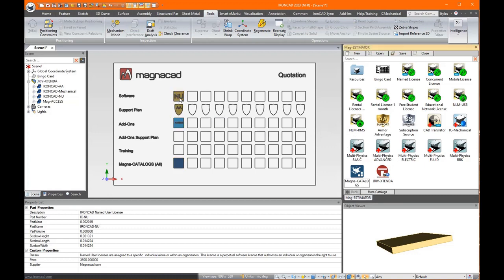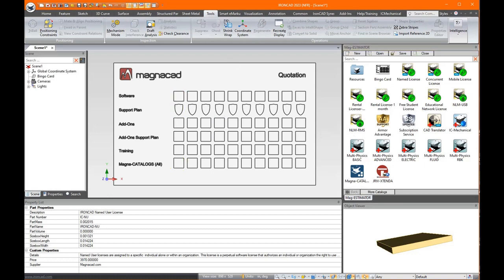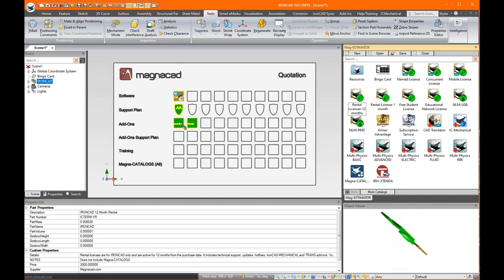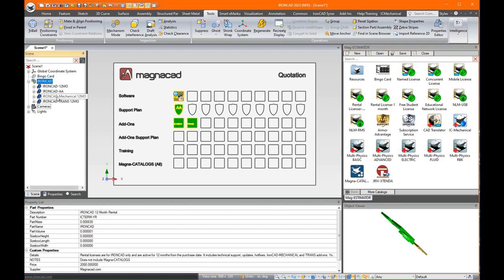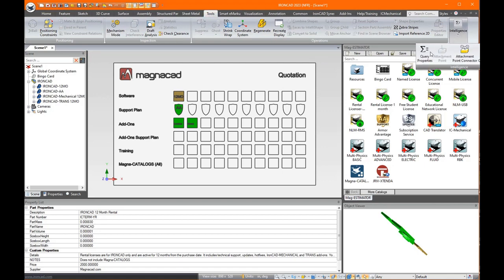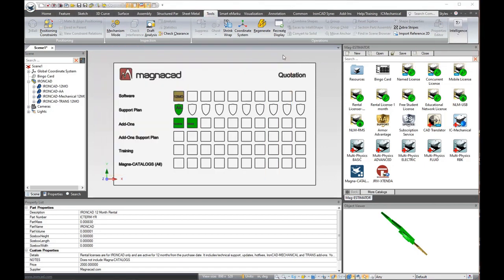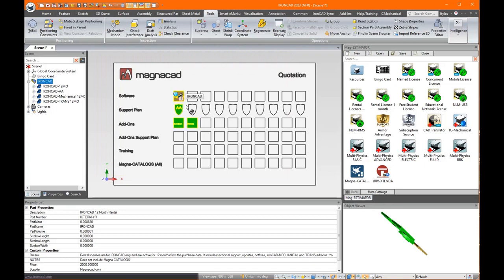And now let's say I'm going to do one more thing here. Let's say you want a 12 month rental license. We drag that in and you see it automatically populates with what you get there. You get AA and you get two add-ons, the IronCAD mechanical and the translator for 12 months. And what does that cost us? It's $2,000. And again, you got the red icon so you can right click and go right to buy it if you want.